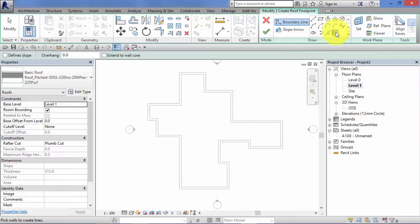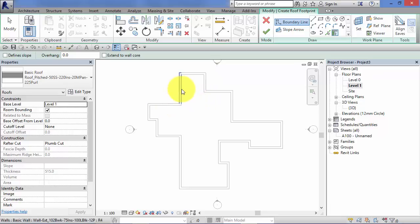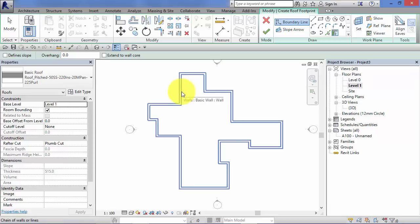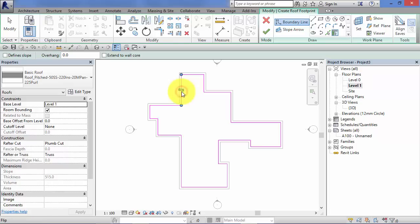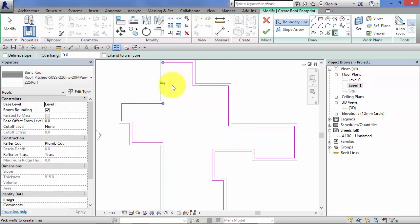So I'm going to use the pick walls tool. I'm going to hover over a wall. Remember that use of the tab key to find chains of walls. Now I can click to place the boundary lines so they're all in place.